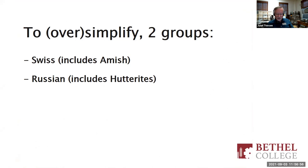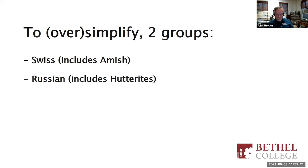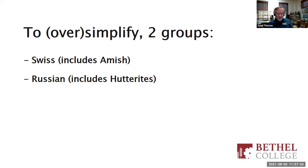To simplify or oversimplify, there are really two groups to keep in mind for genealogical purposes: what might usually be called the Swiss Mennonites, which includes the Amish, and what are often called the Russian Mennonites, which oddly enough includes the Hutterites. Obviously, these terms are oversimplifications, since the Swiss category don't all trace back to Switzerland, and the Russian category doesn't all trace back to Russia or Netherlands. These are synecdoches, a part of the group is used as a shorthand for the whole group.